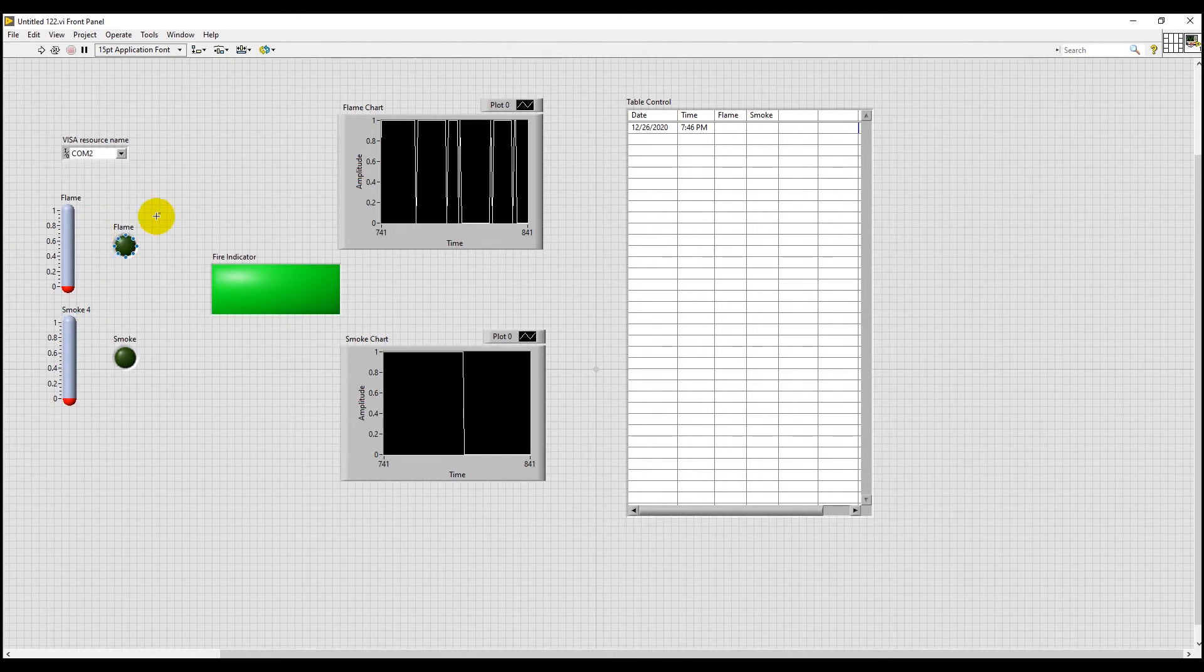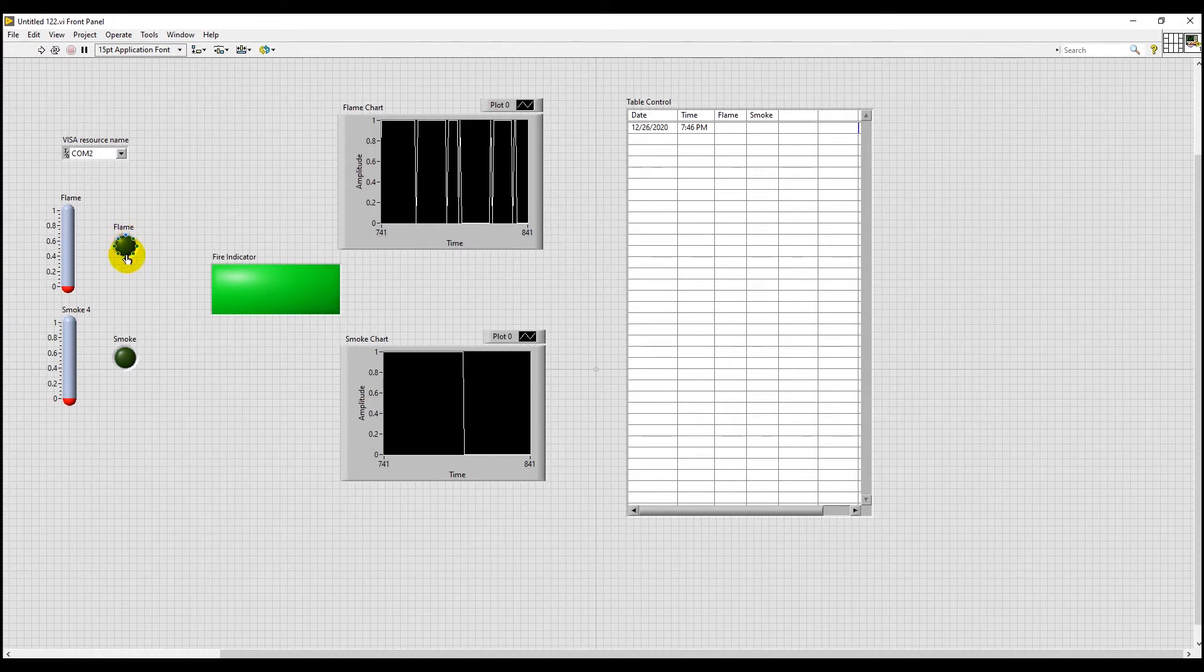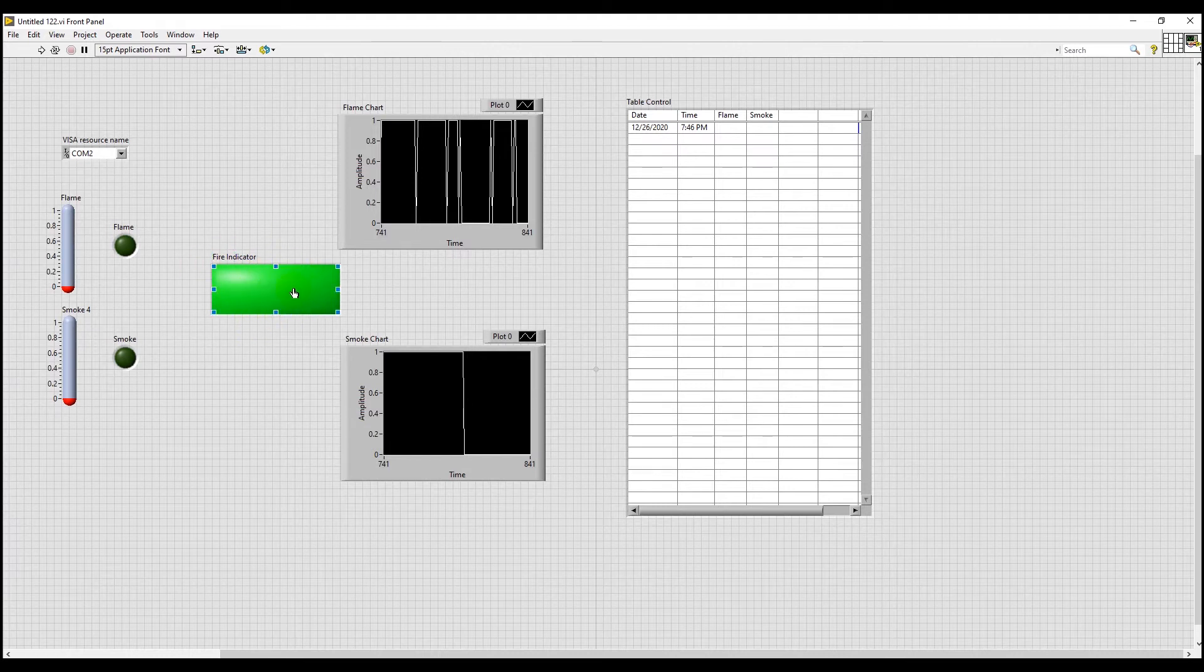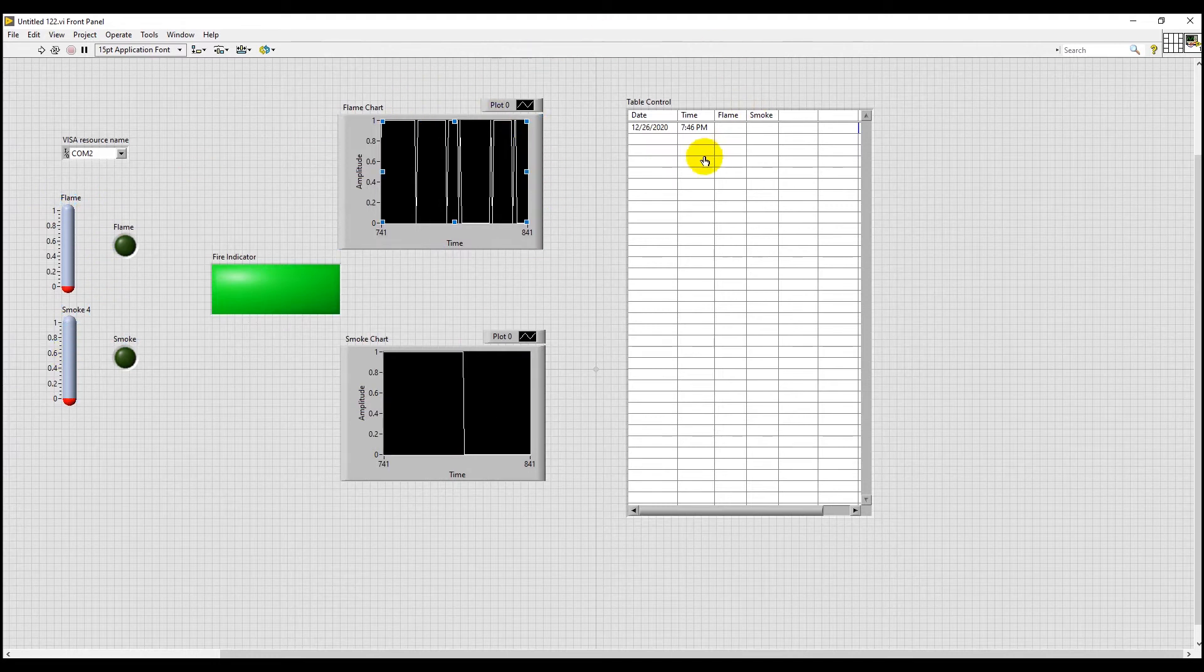If any of the LEDs receive a logical high value, then this LED will turn on and so will the fire indicator which will turn red. We have also used two other indicators and a web chart and a table to represent these values. Now let's run our project and see what happens.